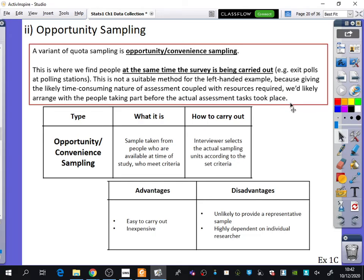In summary, opportunity or convenience sampling: the sample is taken from people who are available at the time of the study and meet the criteria; the interviewer selects the actual sampling units according to set criteria. The advantage is that it's easy to carry out and inexpensive. The disadvantage is it's unlikely to provide a representative sample and is highly dependent on the individual researcher. A common example is people being surveyed outside a supermarket — for instance, being asked 'do you buy Walkers crisps?' by whoever happens to be there.